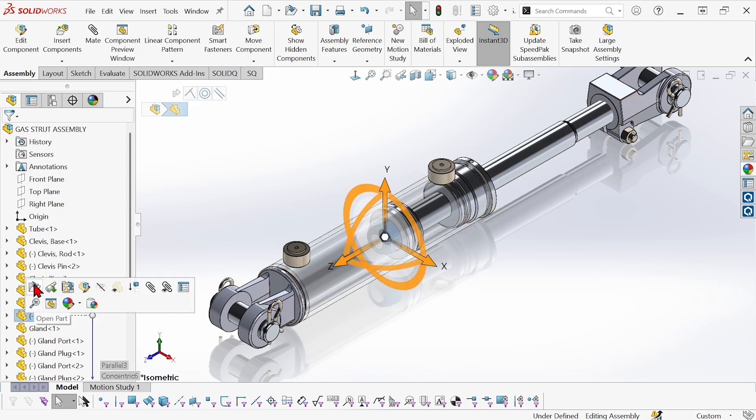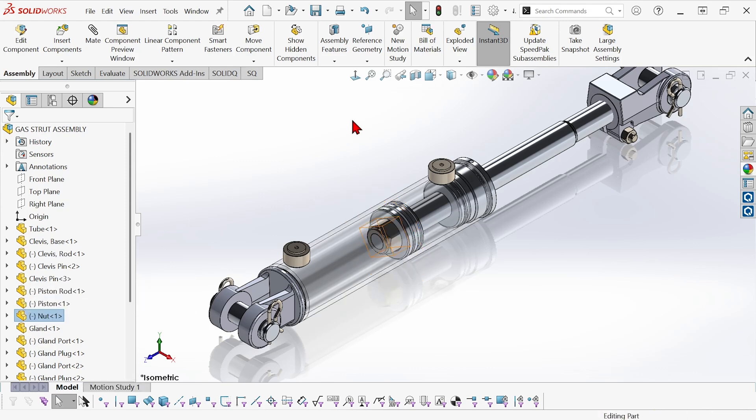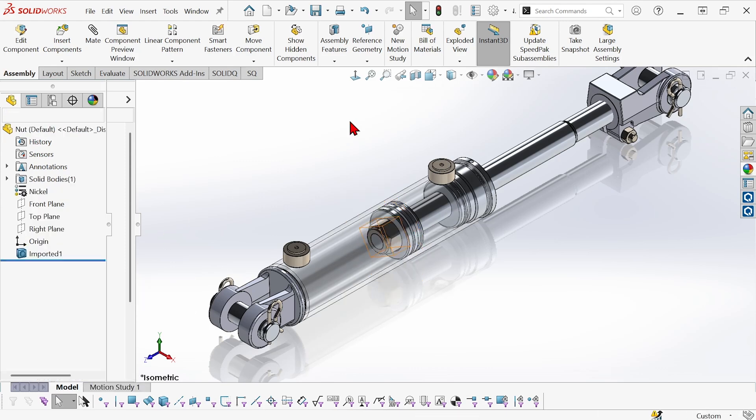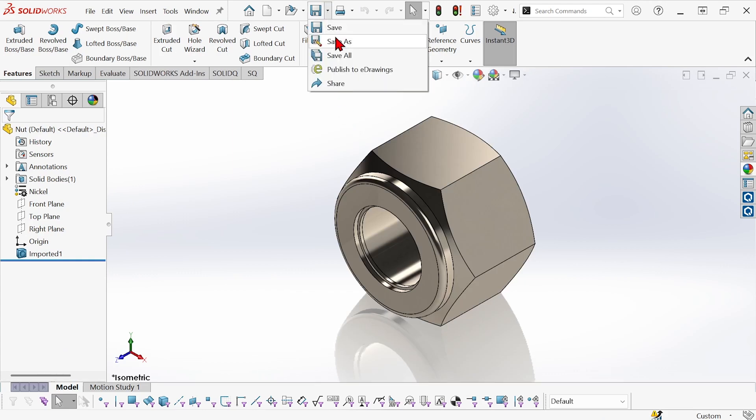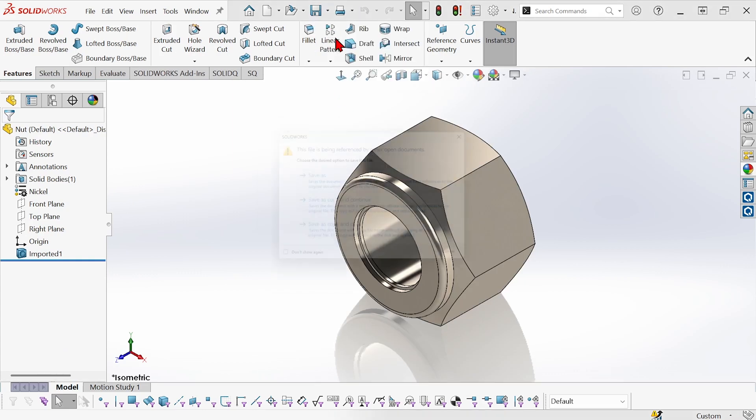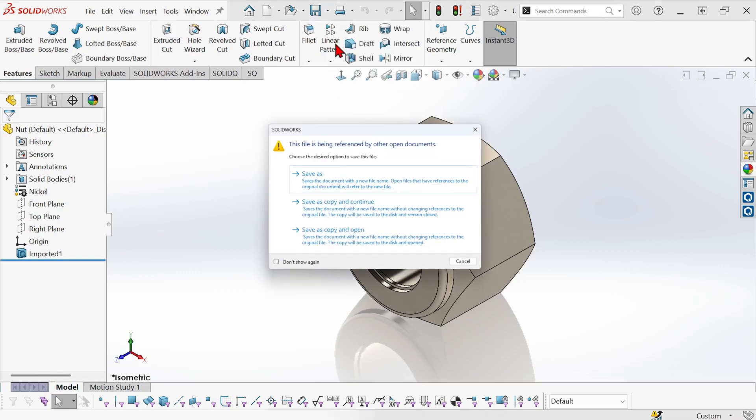So what I'm going to do instead is open this nut by itself, and now I'm going to do a save as. Now I've got the option here to do a save as or save as copy and continue or save as copy and open.